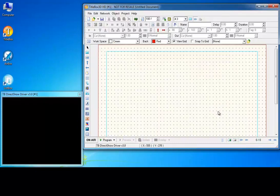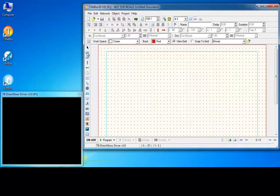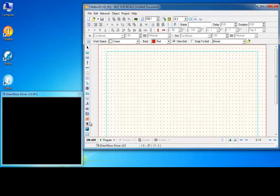The object palette is situated to the left of the work area. It is used for creating the different types of objects available in title box.